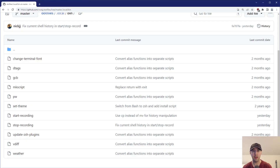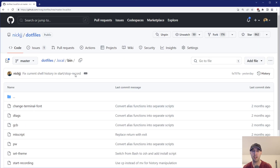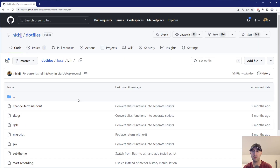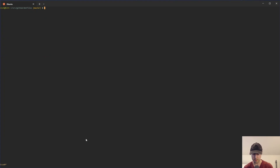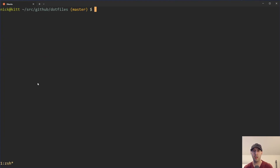All these scripts, aliases, and everything are available on GitHub in my dotfiles. If you go to the local bin directory, there are start and stop recording scripts, and there's an aliases file as well. I should also mention that this method for clearing the current shell is specifically for Z shell. If you are using bash, you're going to have to replace one command with something else — I actually don't know what that something else is offhand, so feel free to let us know in the comments below if you're using bash.